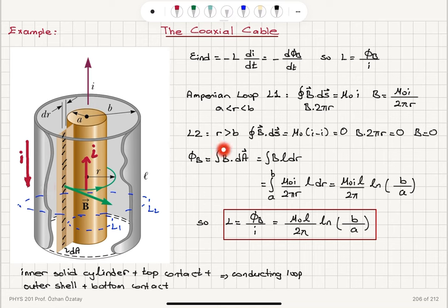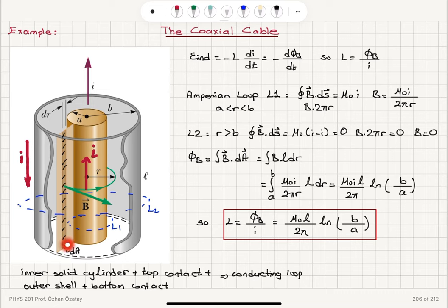The magnetic flux is the integral of B·dA, where dA equals the cable length l times dr — the area over which the magnetic field is approximately constant as a function of r. Integrating μ₀I / 2πr over this area element l·dr from a to b gives μ₀Il / 2π · ln(b/a). Dividing by the current I, we obtain the inductance L = μ₀l / 2π · ln(b/a).